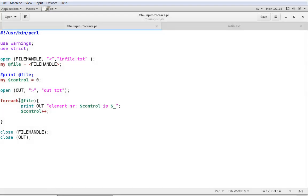So I guess that's it. We practiced a little bit of using the forEach loop, and we practiced a lot of opening file handles, writing to files, and taking input from files. That's everything for this demo. I'll see you next time where we will work a little bit more with variables.